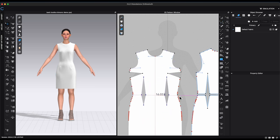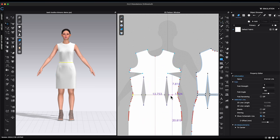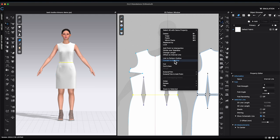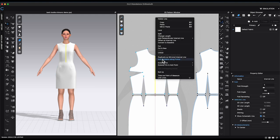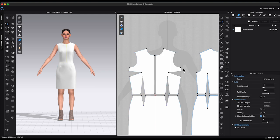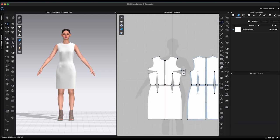Use internal line to create waistline on both front and back bodice. Right-click and choose cut and sew. Split center front seam as well.